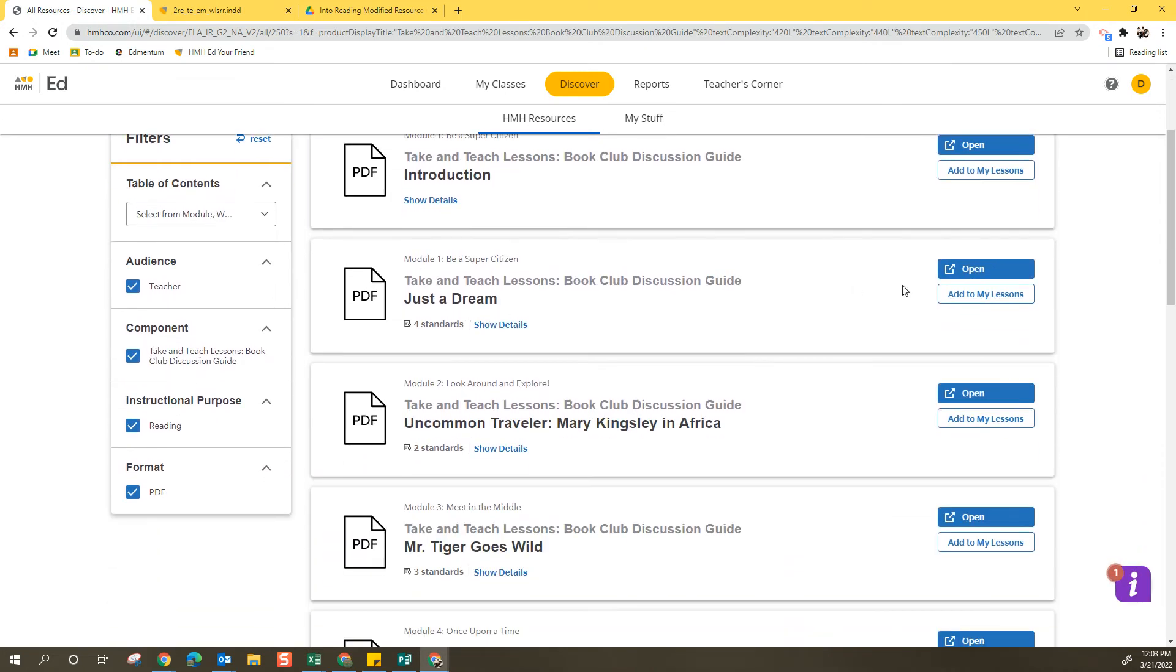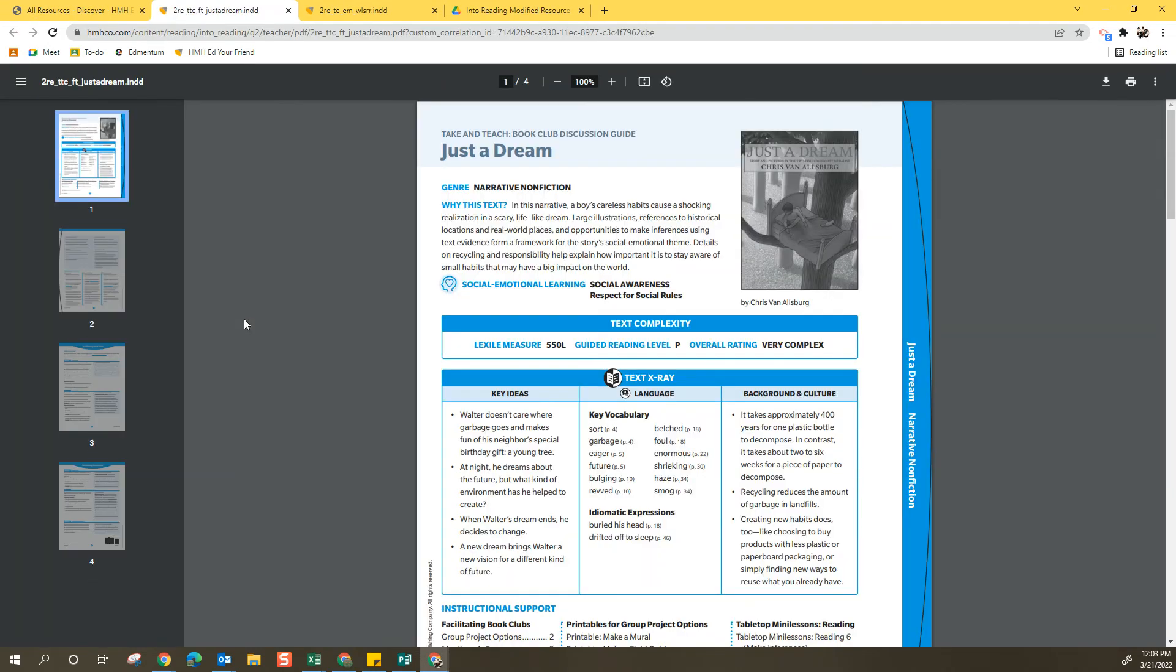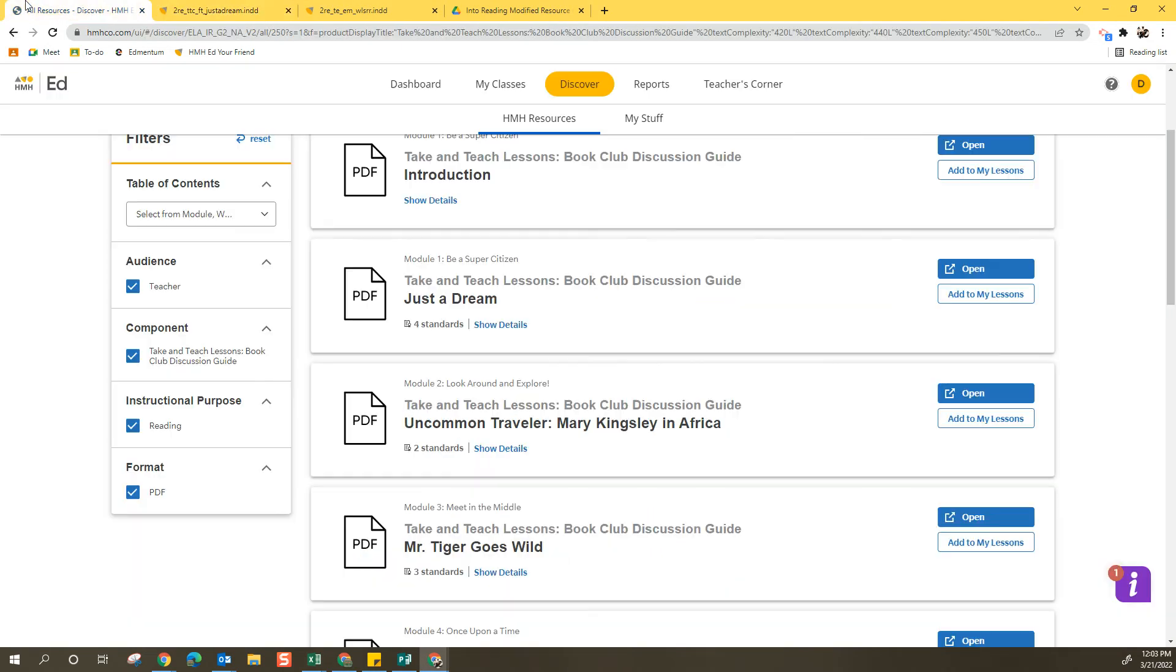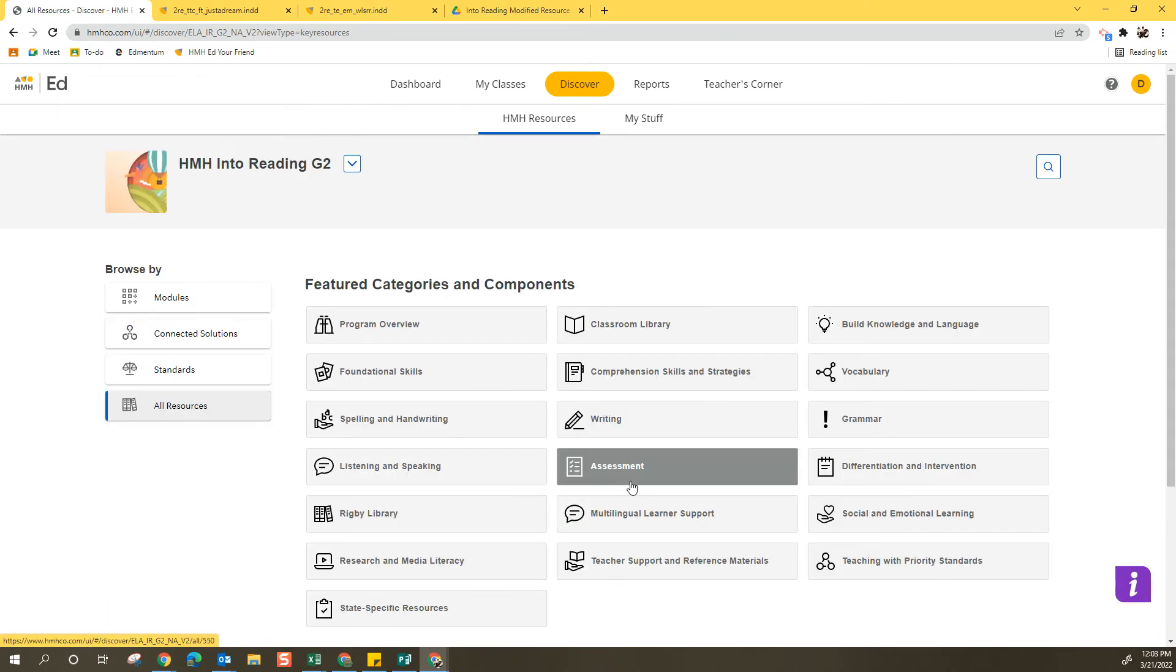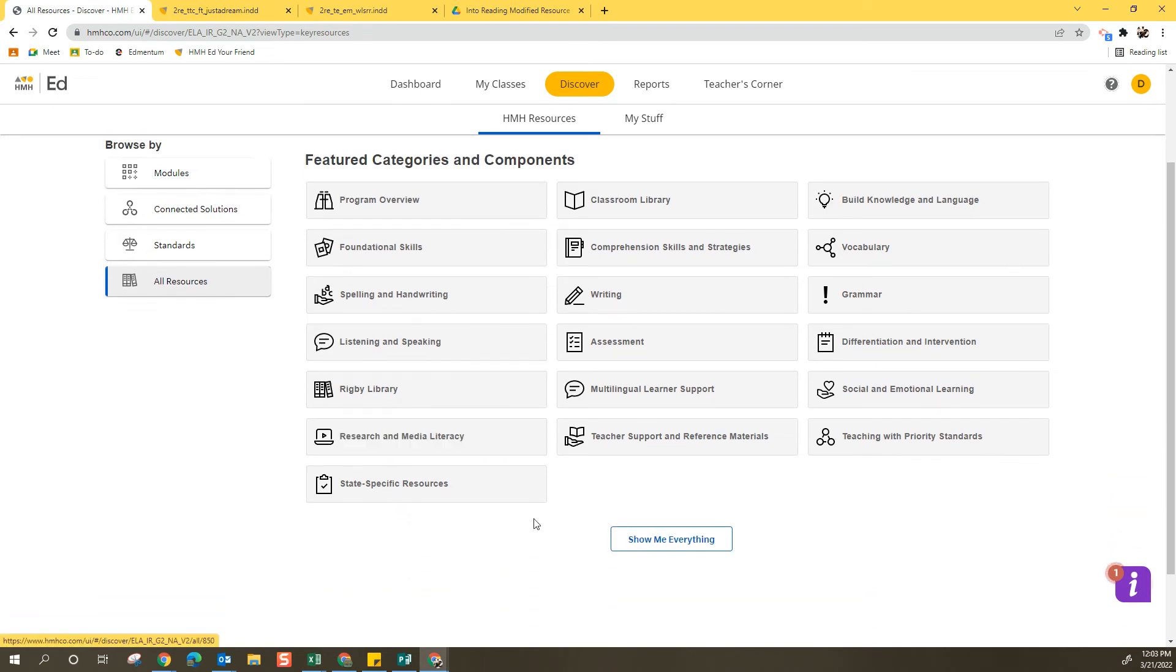And then I can see the Book Club Discussion Guides right here and open them up. So using that component feature regularly does simplify things as well as selecting one of these categories ahead of time can further simplify things.